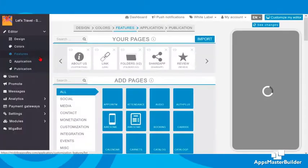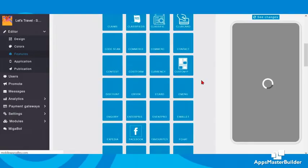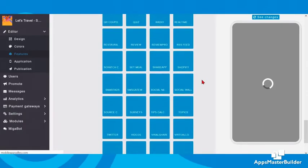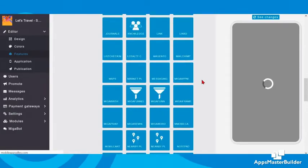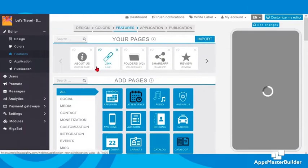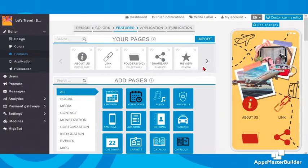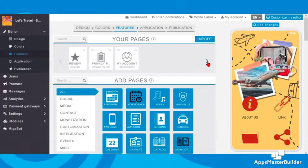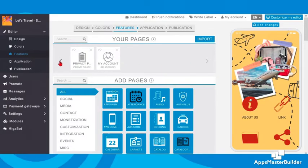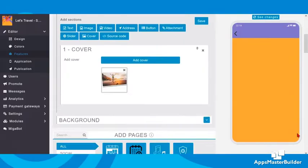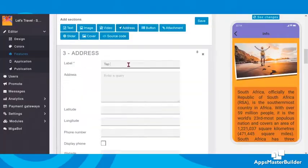Time to check out the feature pages. The template has pre-selected feature pages that are important for a travel app. We can start placing our content, and we can add or delete feature pages to suit our needs. The AMB toolkit comes with 130 feature pages. The pages we have here include a custom page, a link feature, a folder, share the app, review the app, and a privacy policy page.